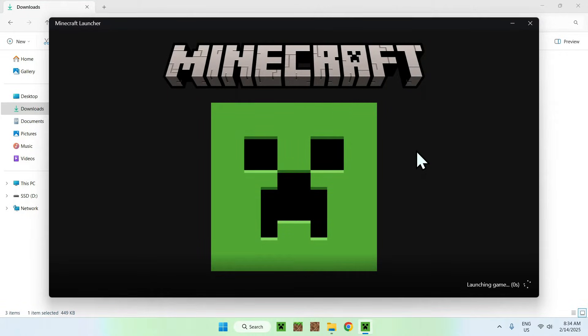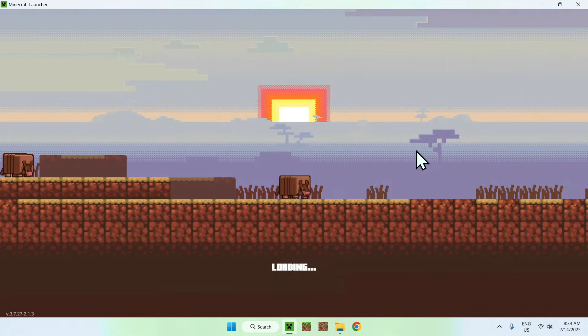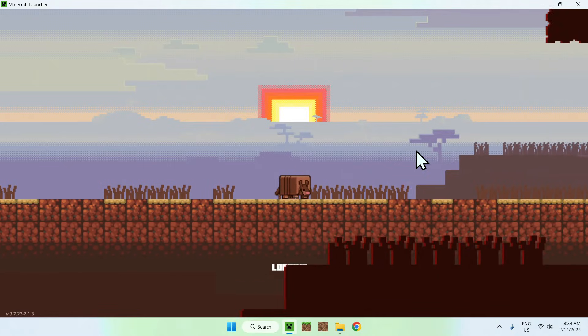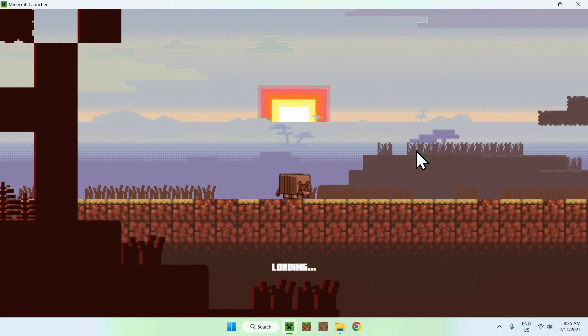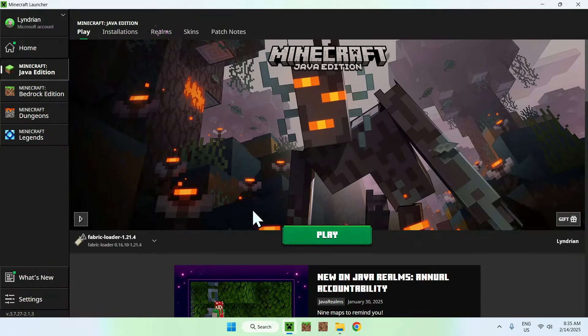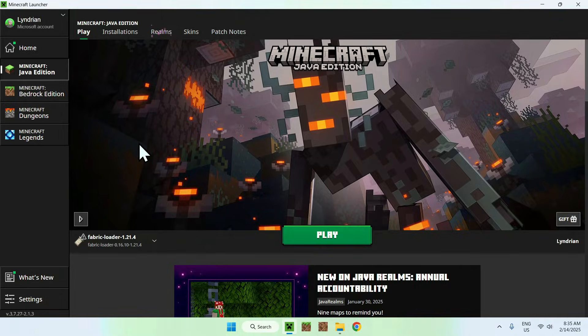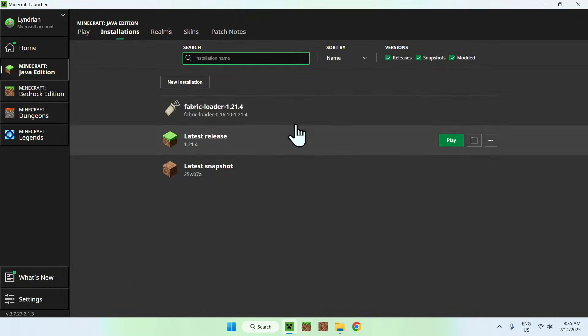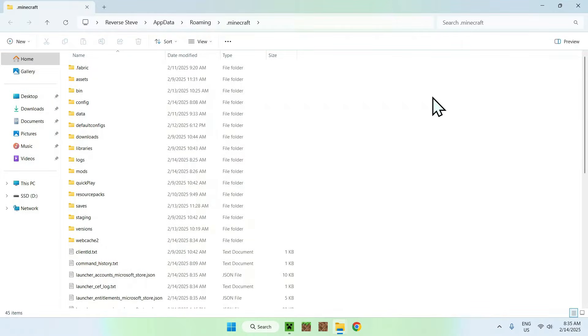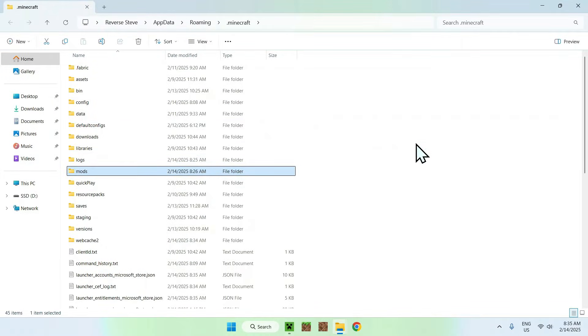We need to do this to add E4MC and Fabric API to the mods folder. To do so, wait for the Minecraft launcher to load up. Here you should see Fabric loader. If you do, go to installations, hover over this loader here and go to the folder icon.